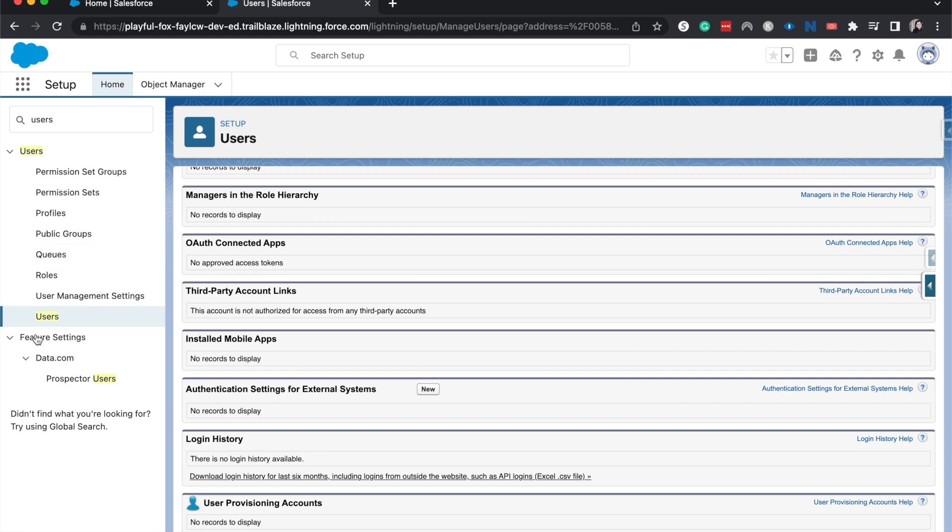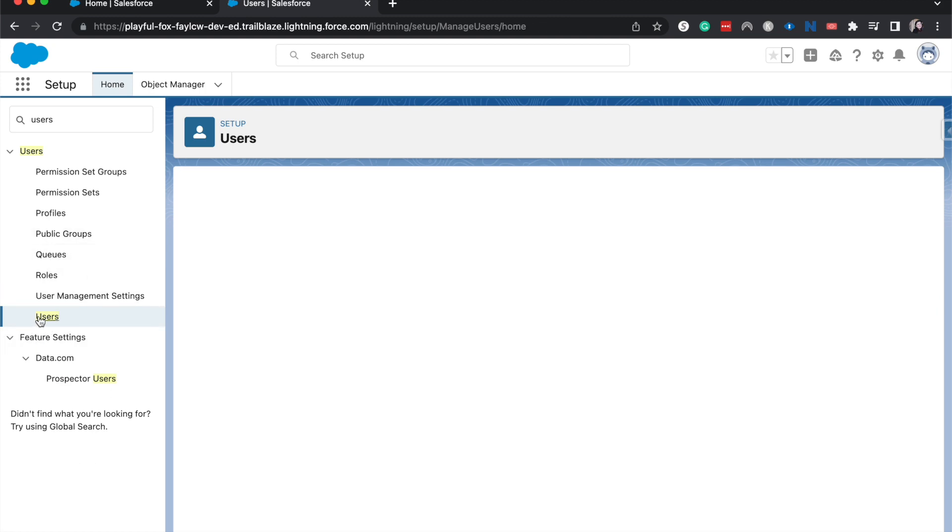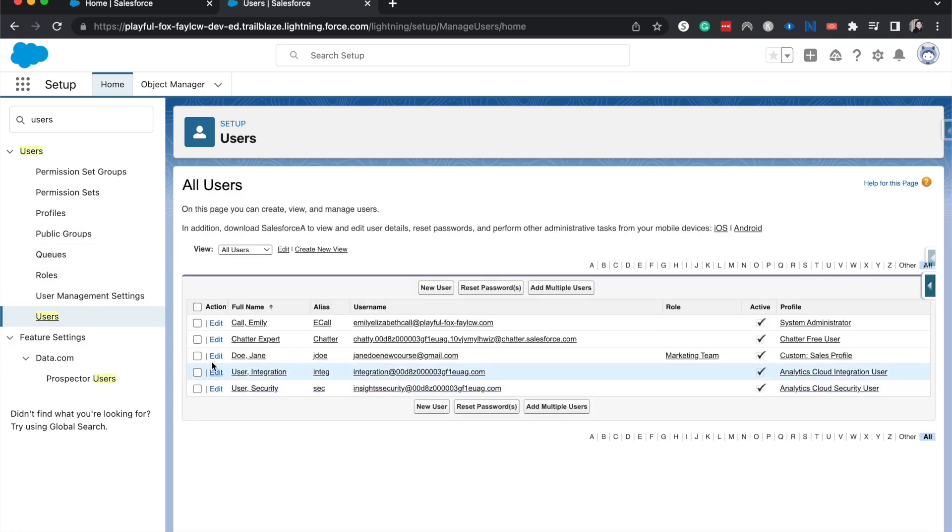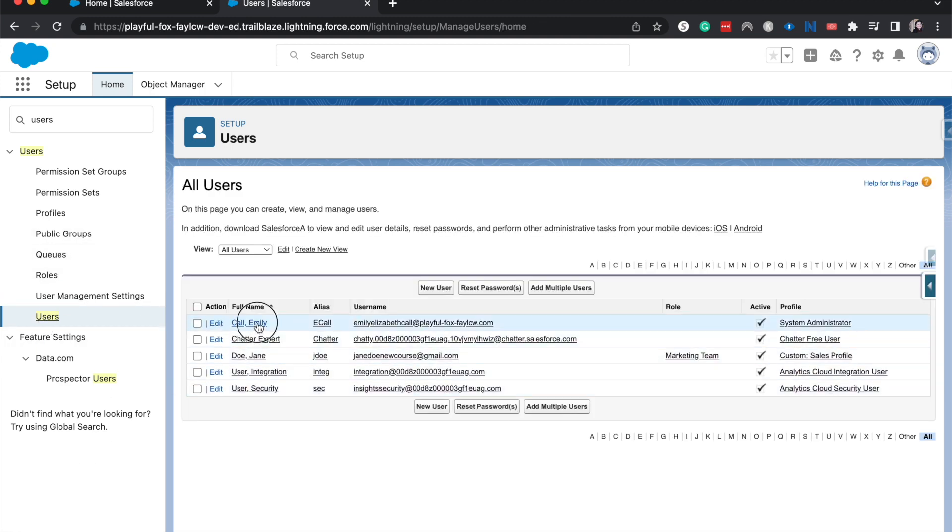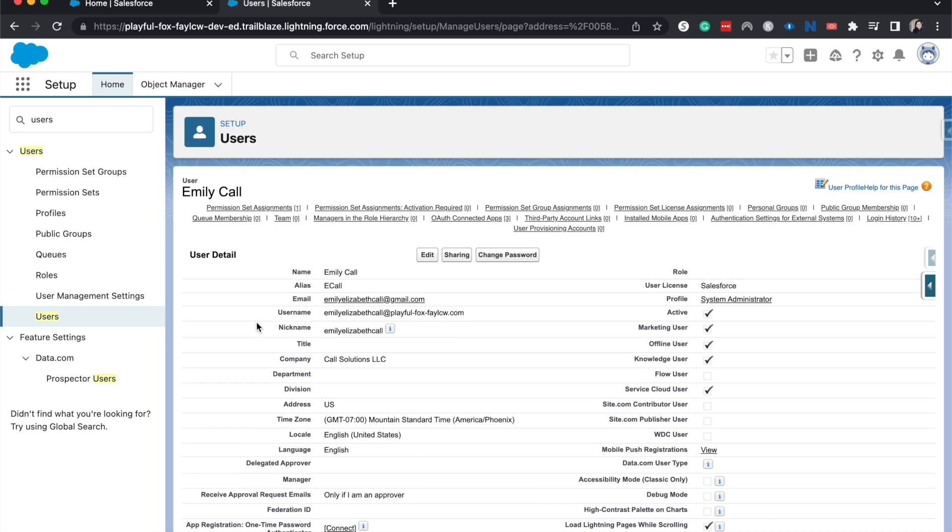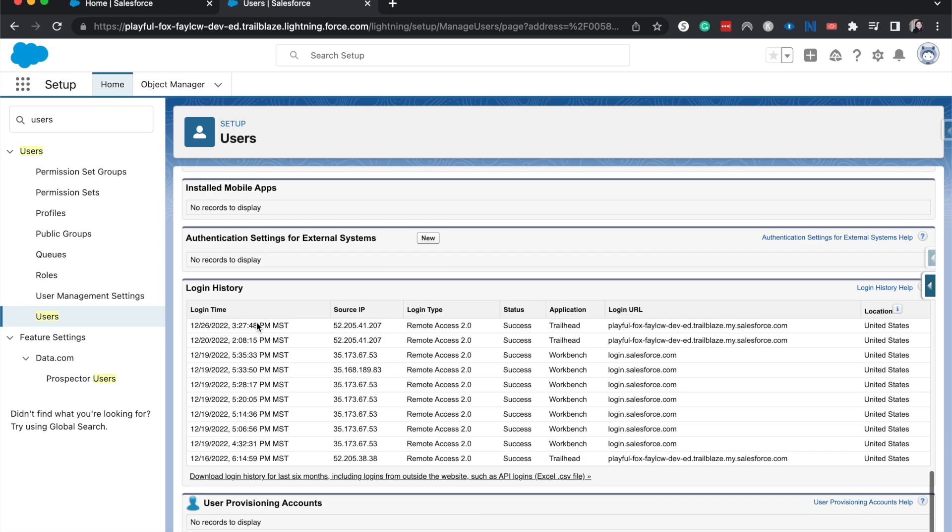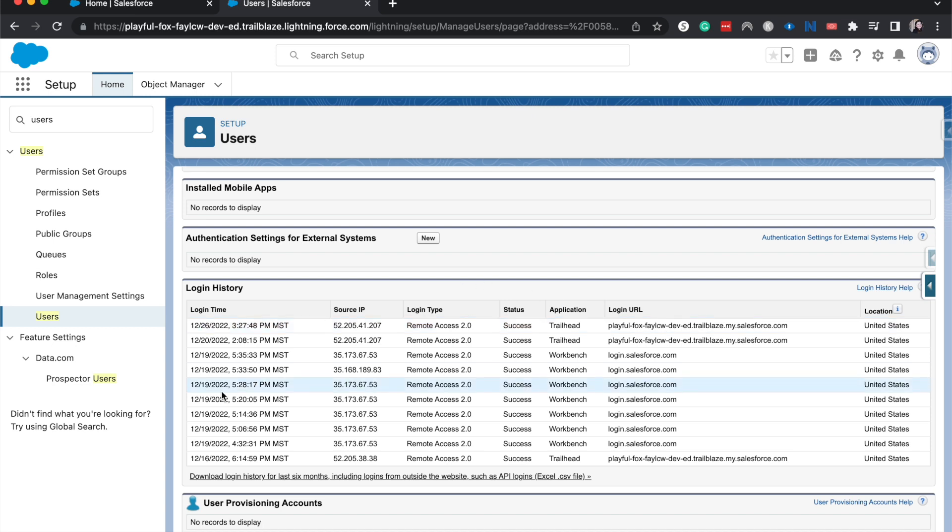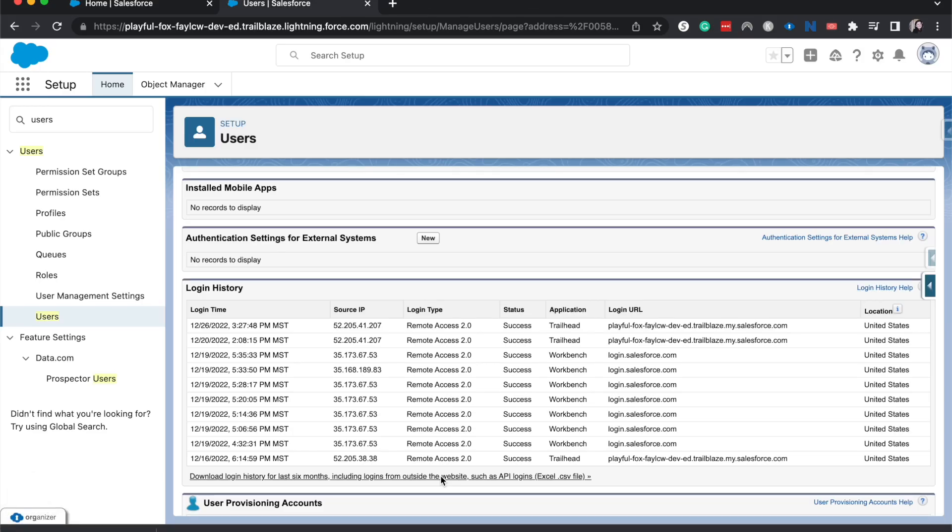But to actually see it, let's go back to users and go to mine and scroll down. Here you can see my login history from the past six months. You can see I've logged in a lot over the past couple of weeks. Now, if we wanted to download that, we could click there and boom, we have that login history.